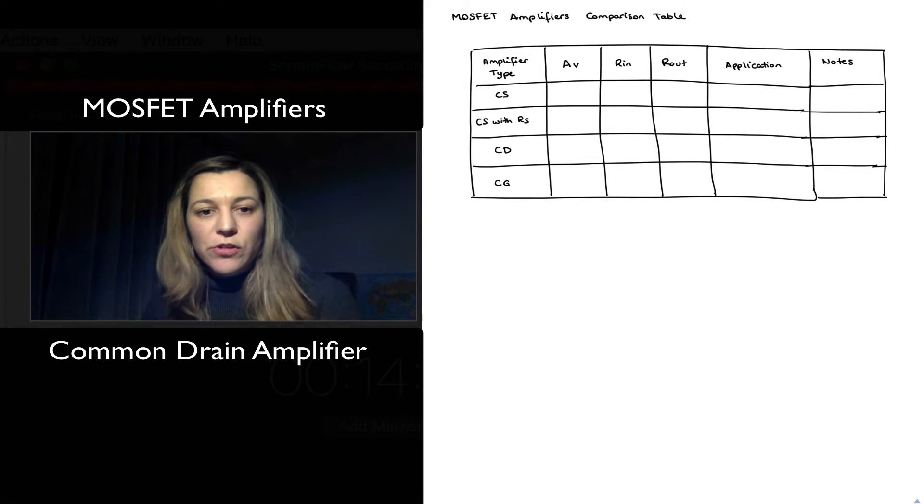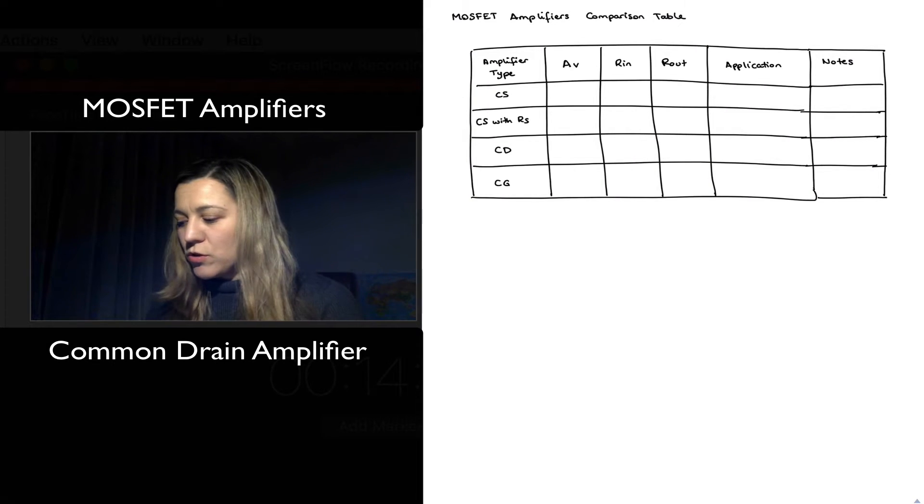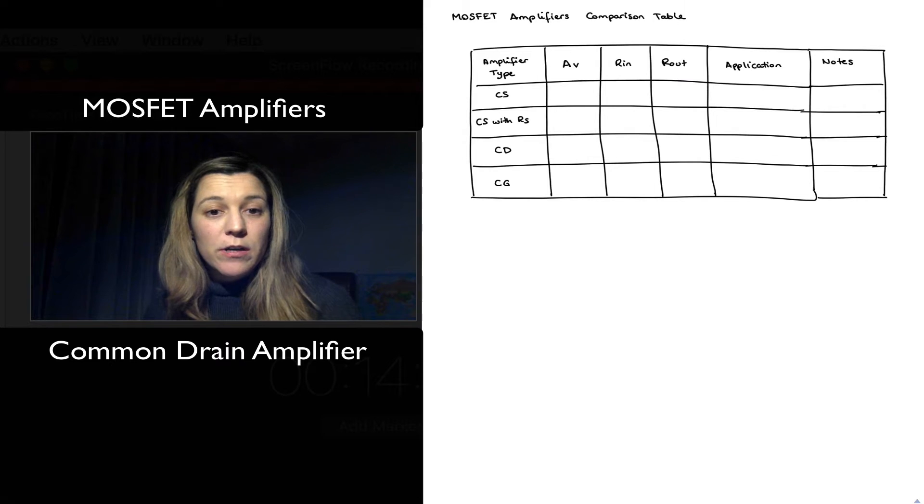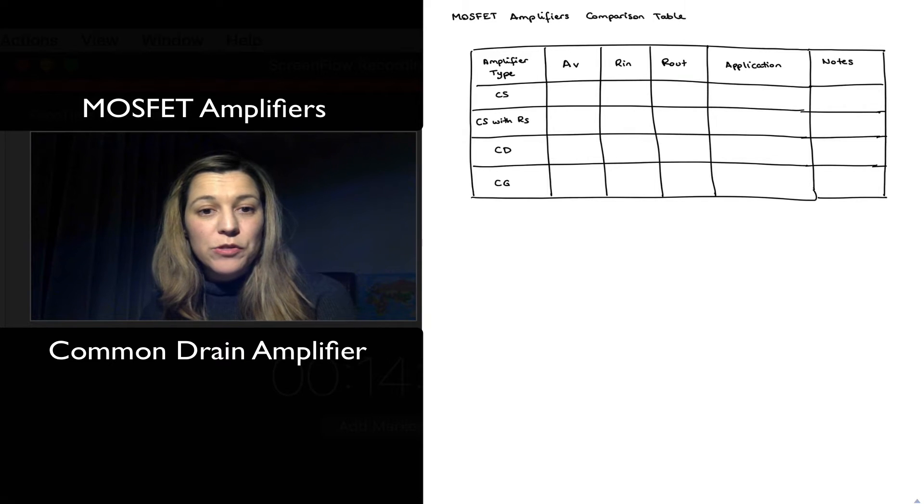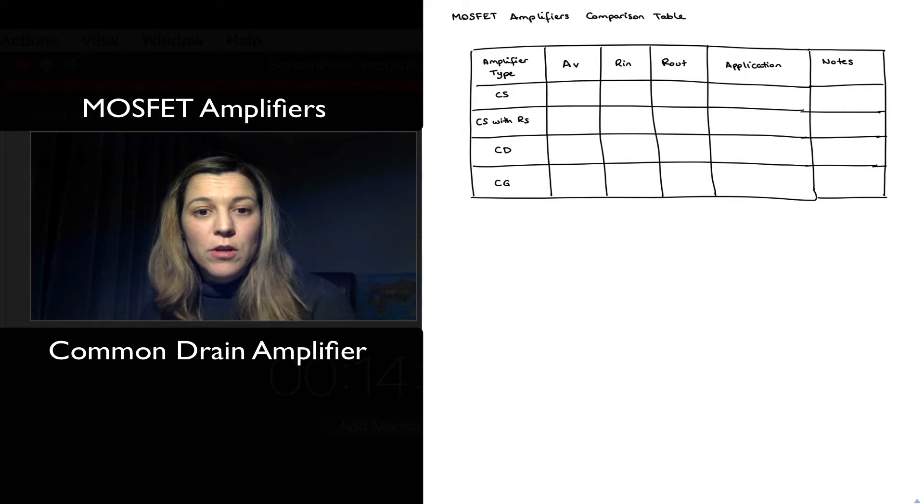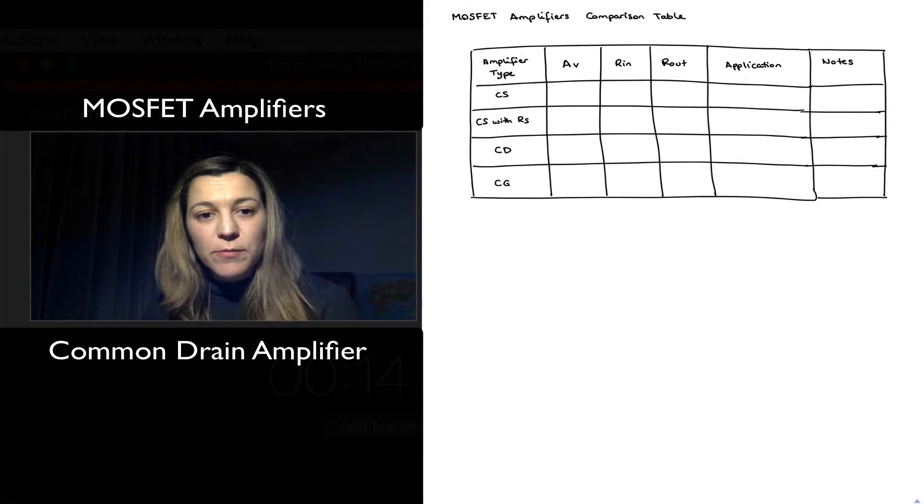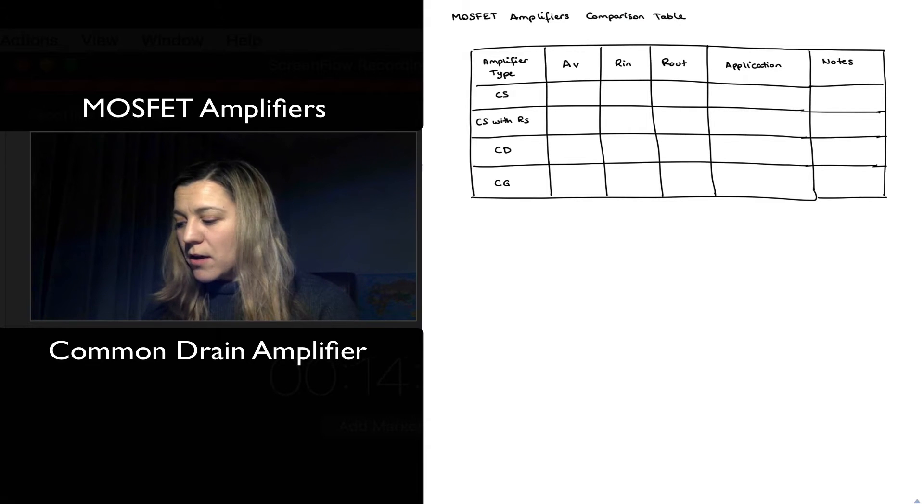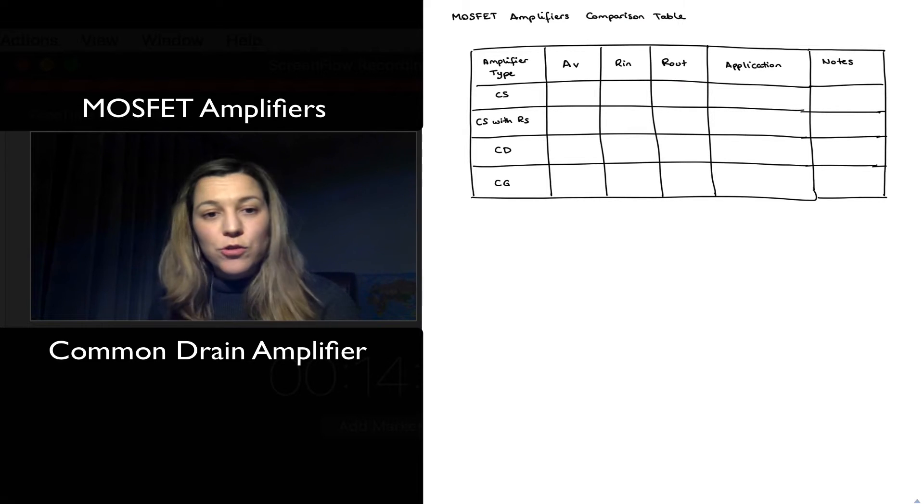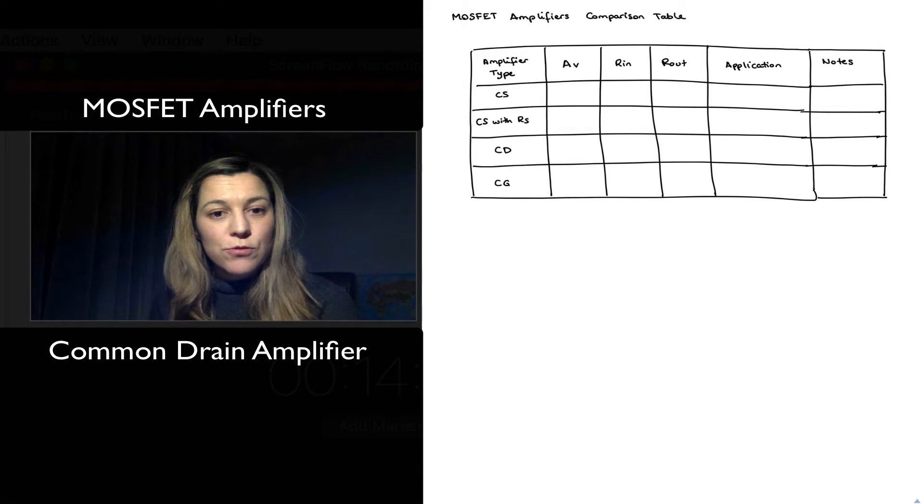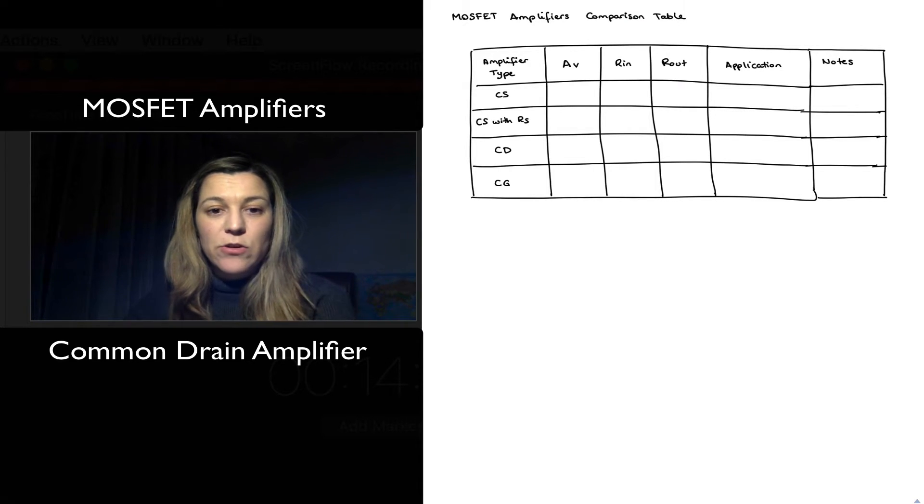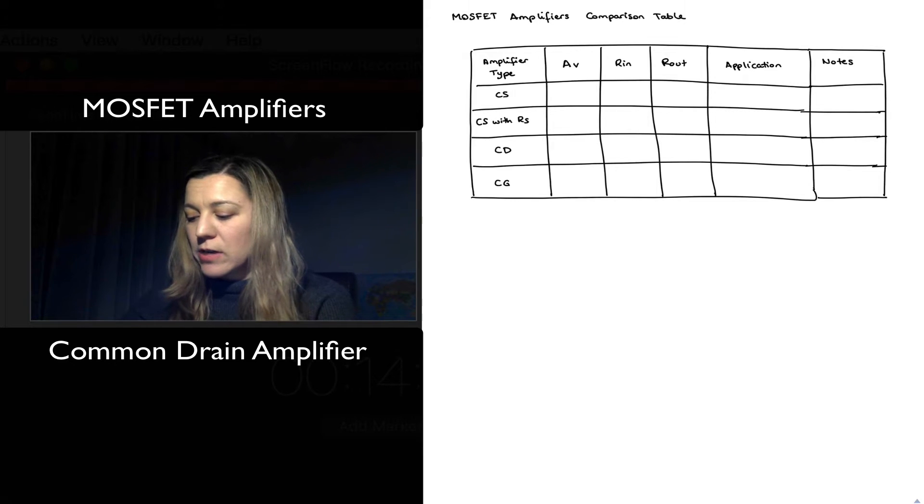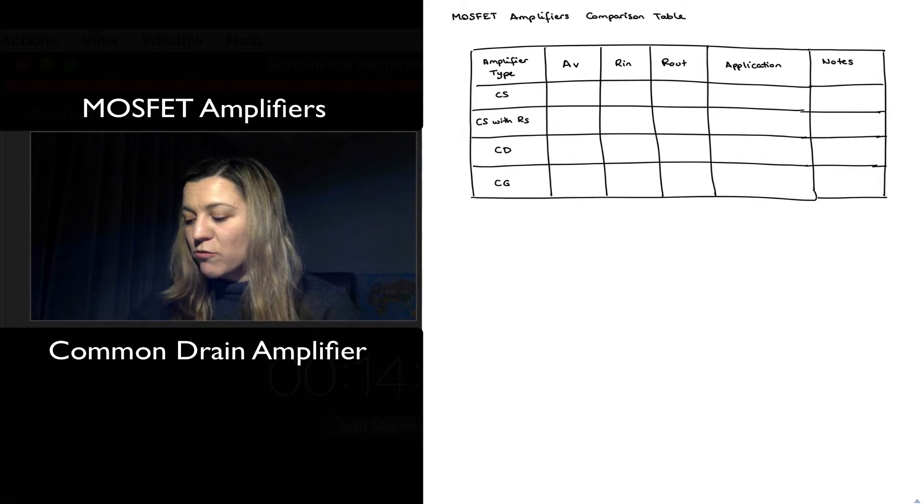Hello, in this video I just wanted to draw a brief comparison table of the different types of MOSFET amplifiers that we have seen, just so that we are able to see them all together and better compare their characteristics.